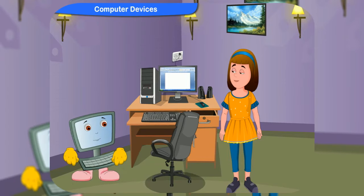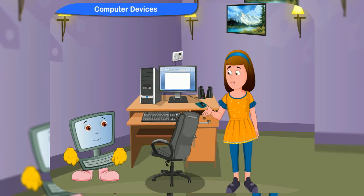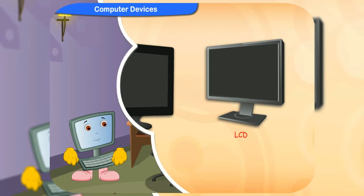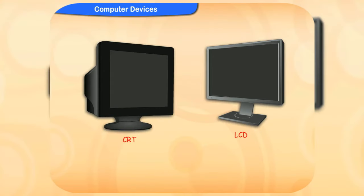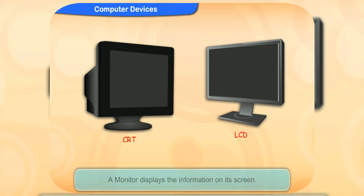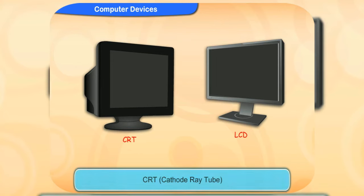Tell me more about each of them. You already know that a monitor looks like a TV. It displays the information on its screen.